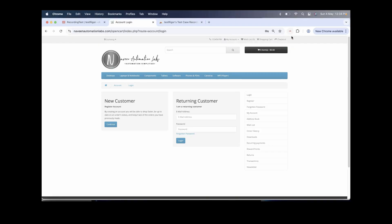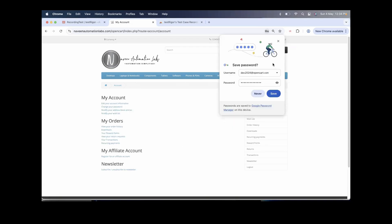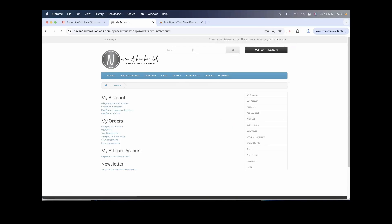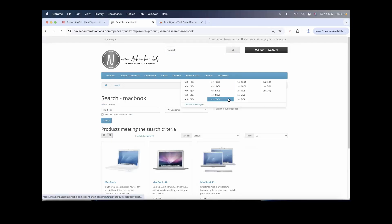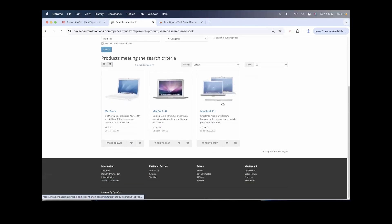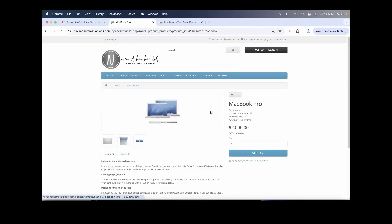Once I click on it, you see that it has started blinking and now whatever I'm doing here will start recording. I'm simply entering my username, this is the password, then click on login. I don't want to save this password. I search for MacBook and click the search icon. I scroll down, click on MacBook Pro, enter the quantity as 10, and click Add to Cart.